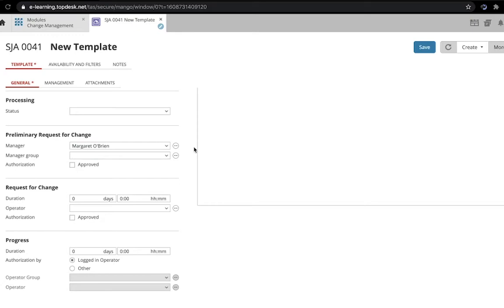A manager group is a persons group that can authorize change requests. You can enable this authority on the persons group itself under the subheading Tasks on the General tab.